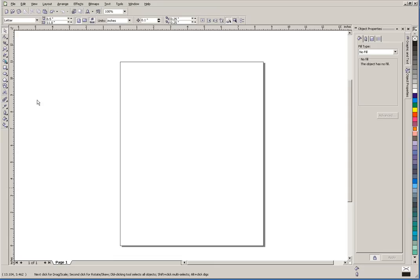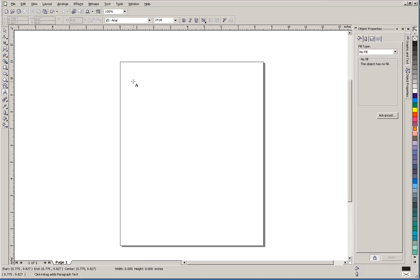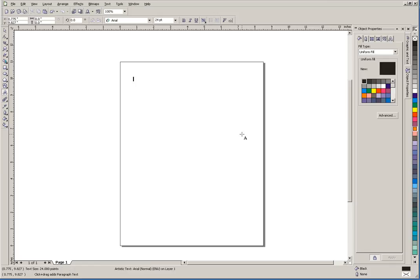Both can be accessed by clicking on the text tool here. We're going to do artistic text first. Once we have the text tool selected, we come over here on our page and simply click where we want to put our text.